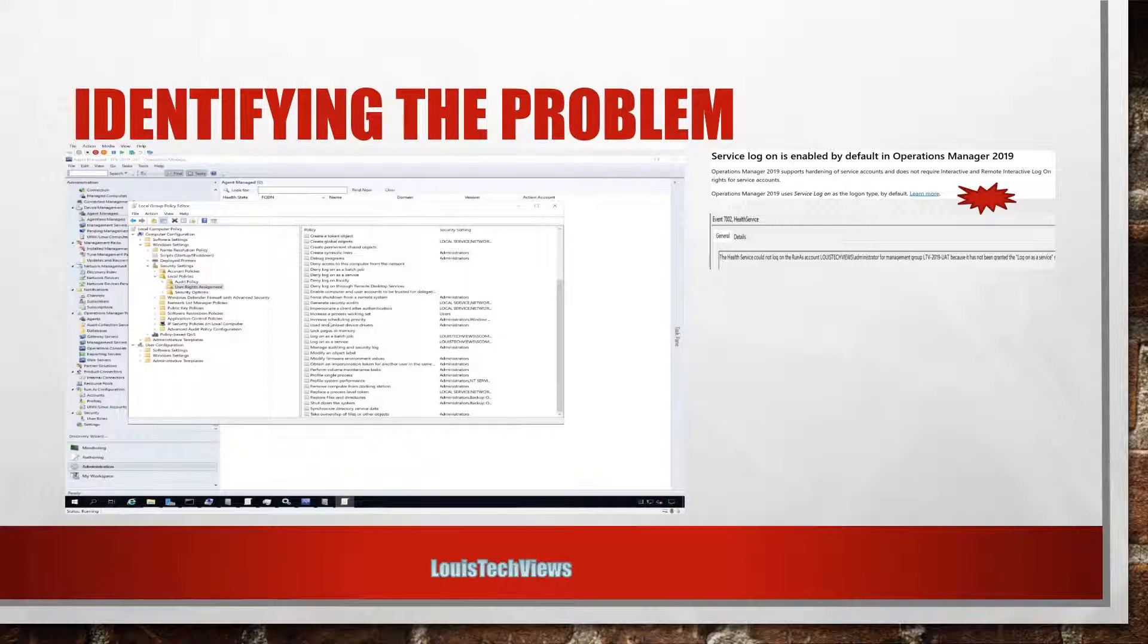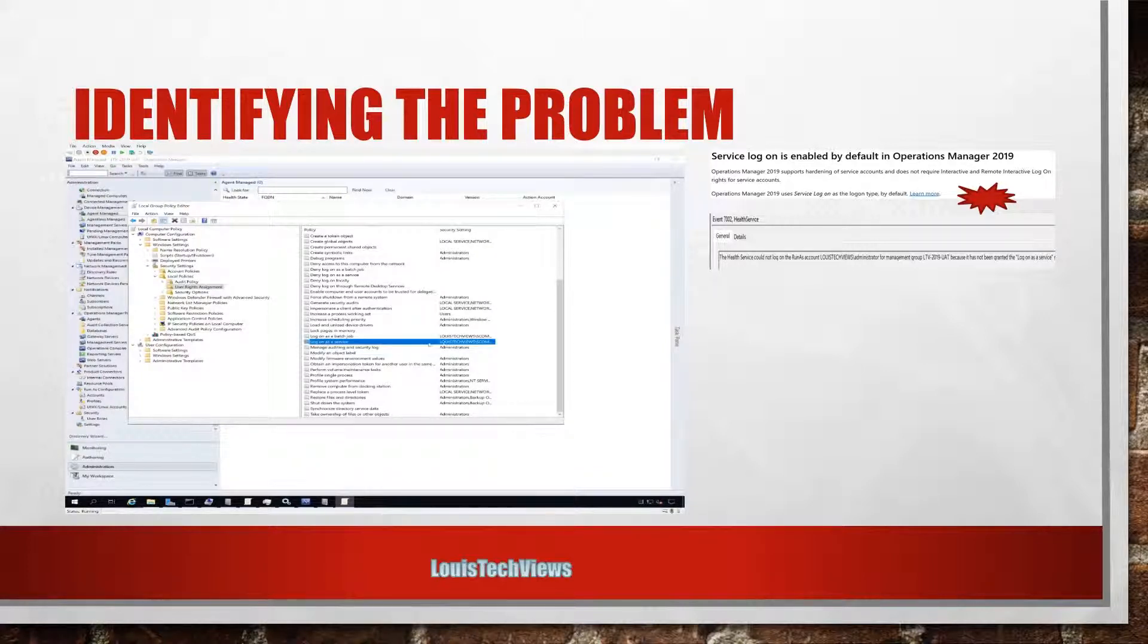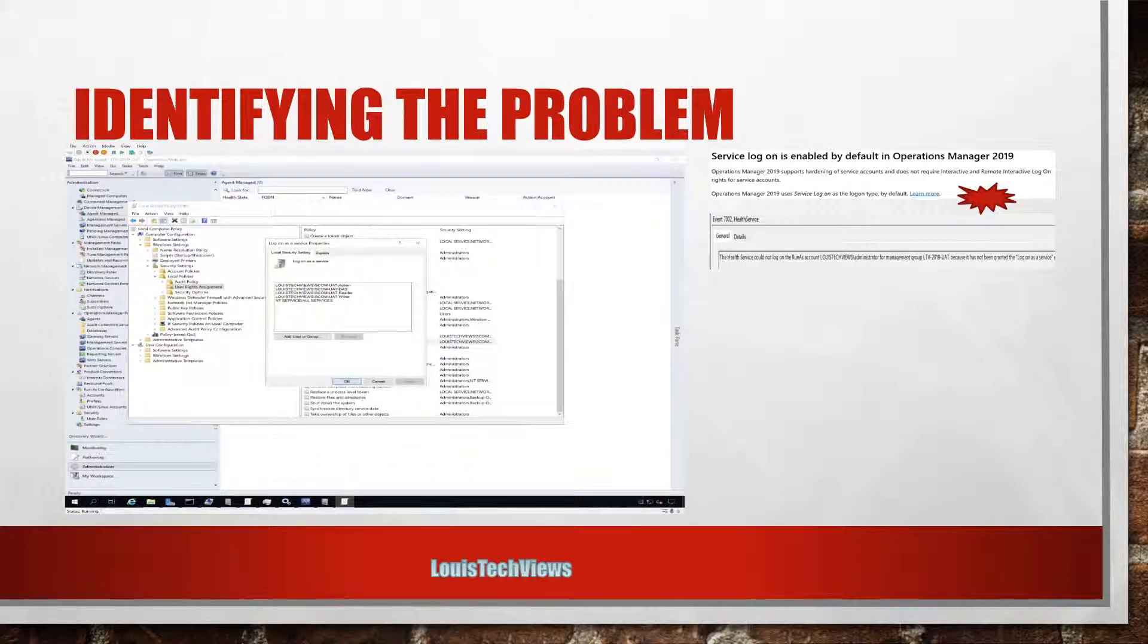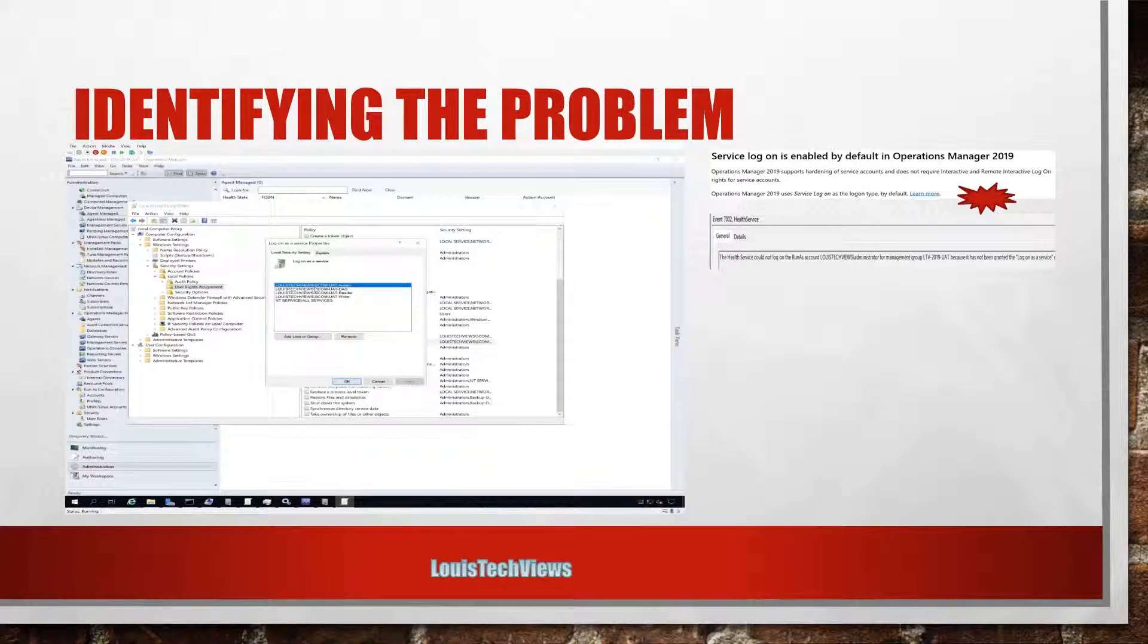So in here we want to just look around. Let's see, can we find something that says log on as a service? And there we go, something called log on as a service as a policy. And what do you see here?